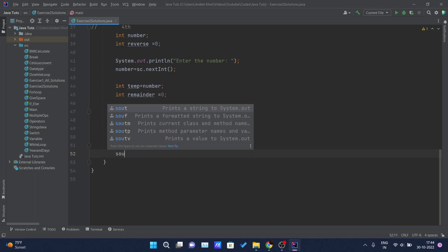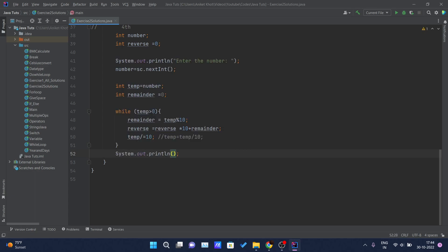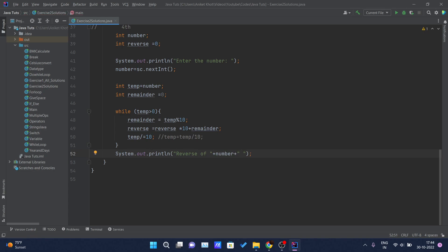After the loop, I'll print the original number and the reversed number stored inside the 'reverse' variable.